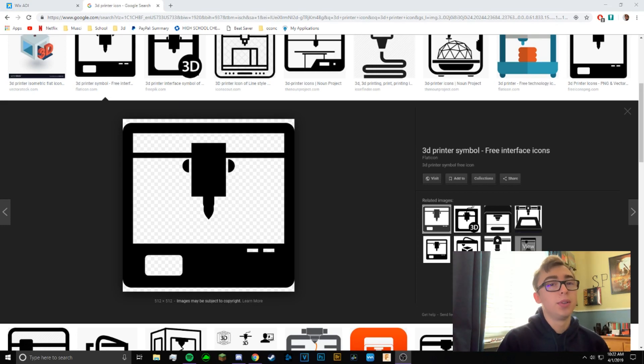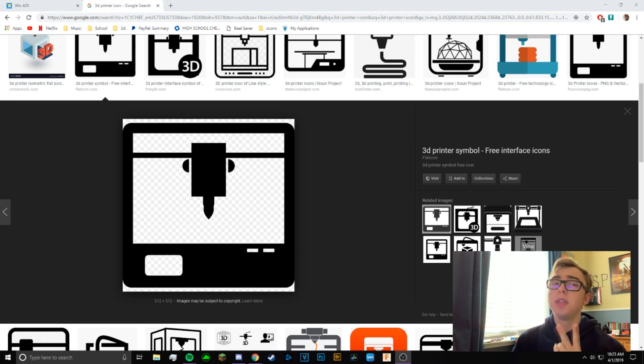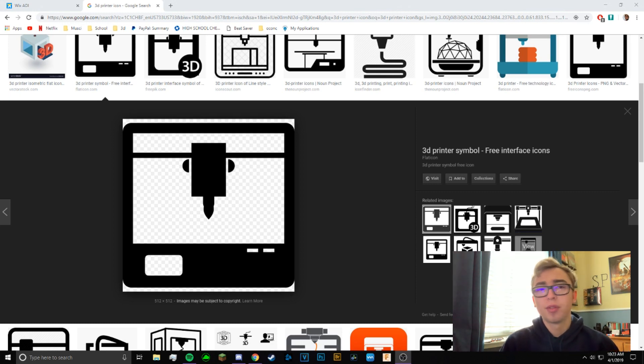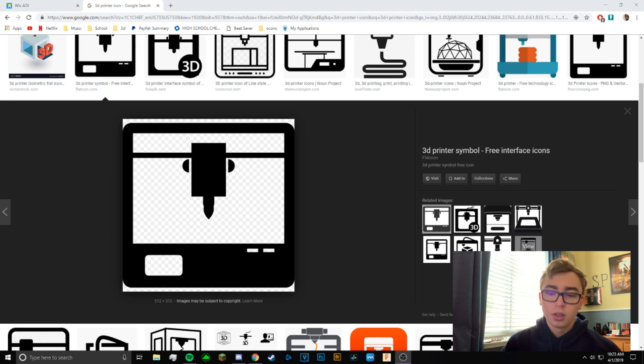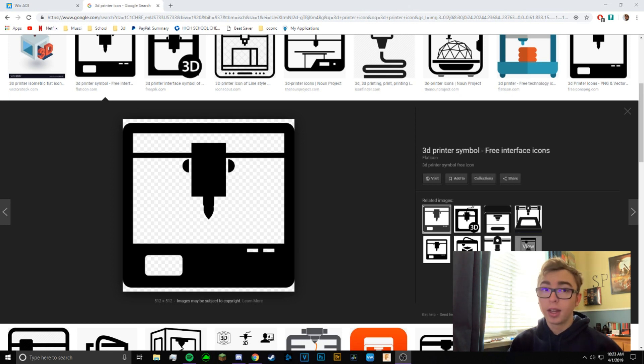What's up everybody, today we're going to be doing another tutorial. This time is going to be about how to make a 2D image into 3D. This is going to be mostly for pretty simple images like black and white.